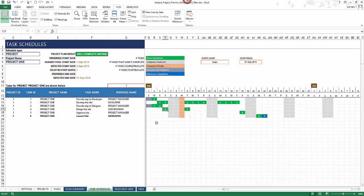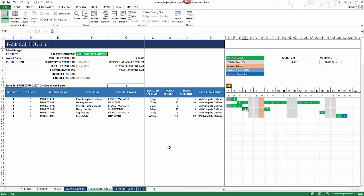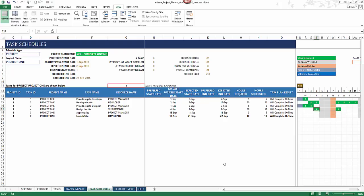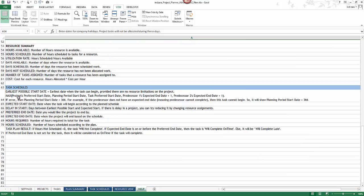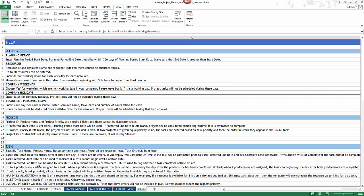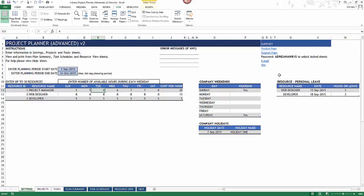In just a few minutes we've entered project and task information, viewed the Gantt chart, summary report, and schedule — all built automatically. Everything is ready to print and share with team members. If you have questions about terminology or calculations, the help sheet explains what the template expects and how it calculates things. You can also visit the product or support page to post comments or get more information. Thank you for watching.